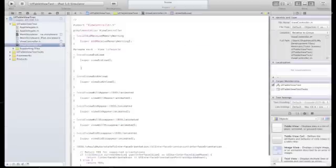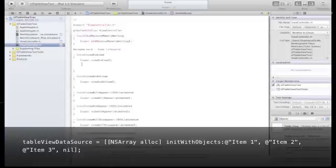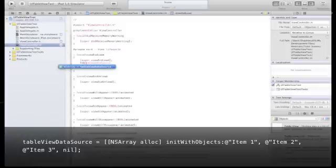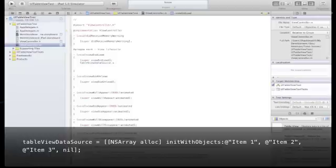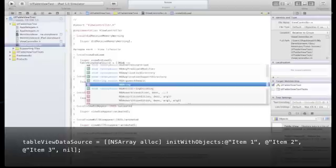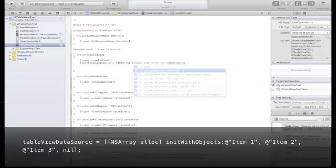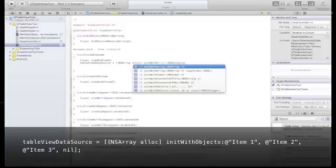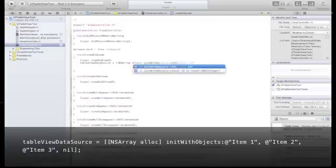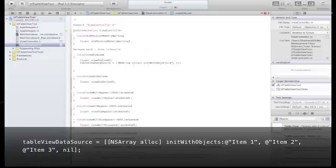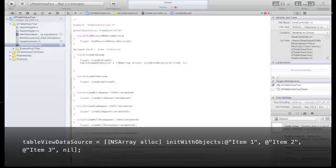And now in the implementation file, on viewDidLoad, we will fill that array with three objects. One will be called item1, the other is item2, and item3. Once we will run this app, you will see those three items appear on our list view.